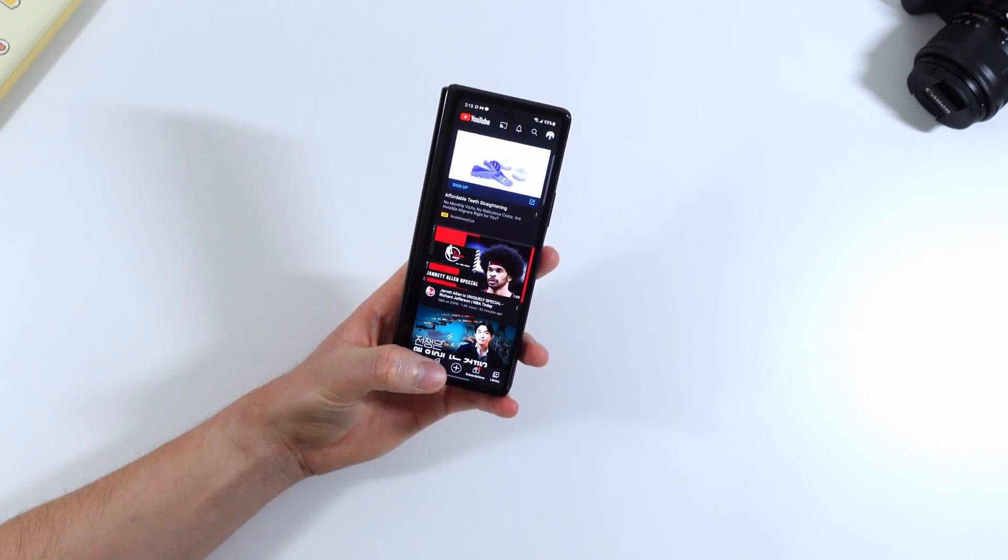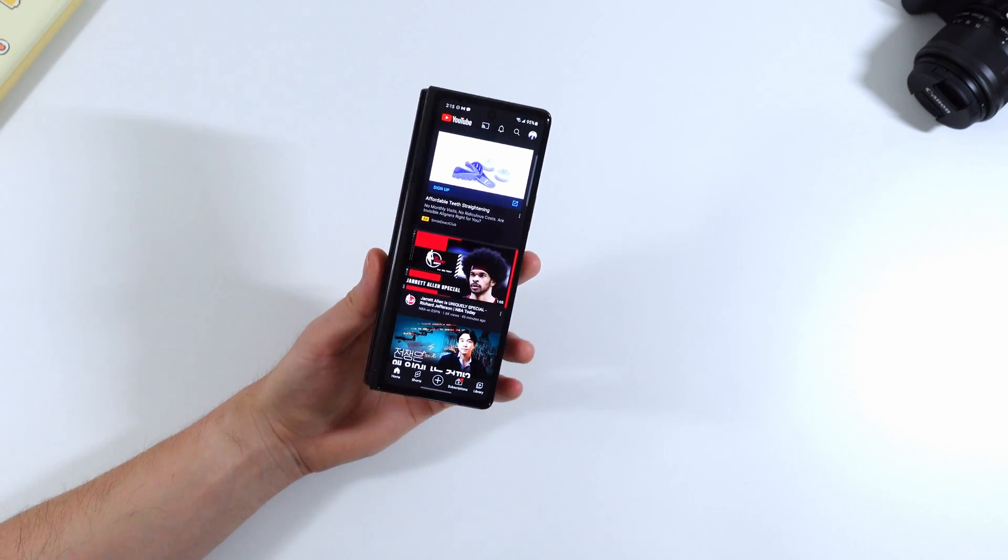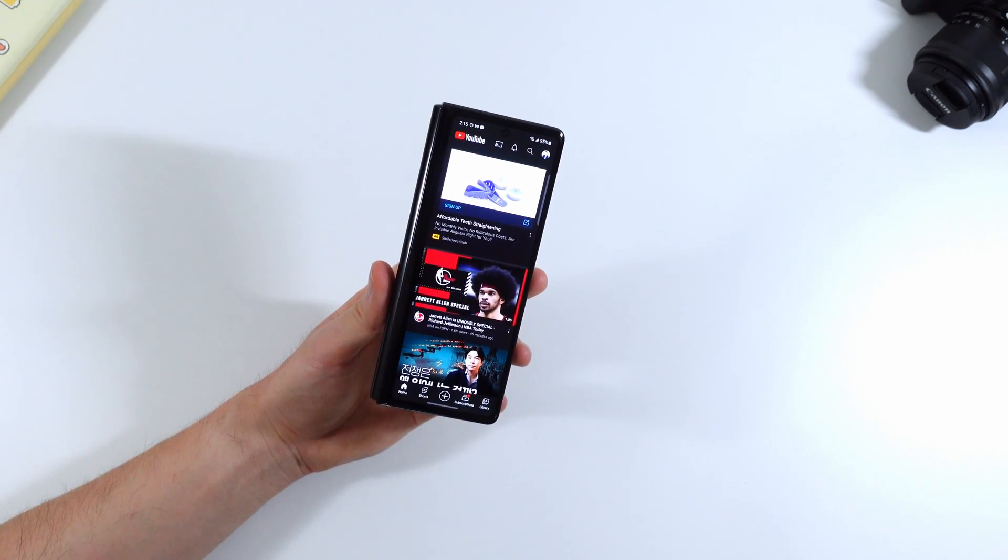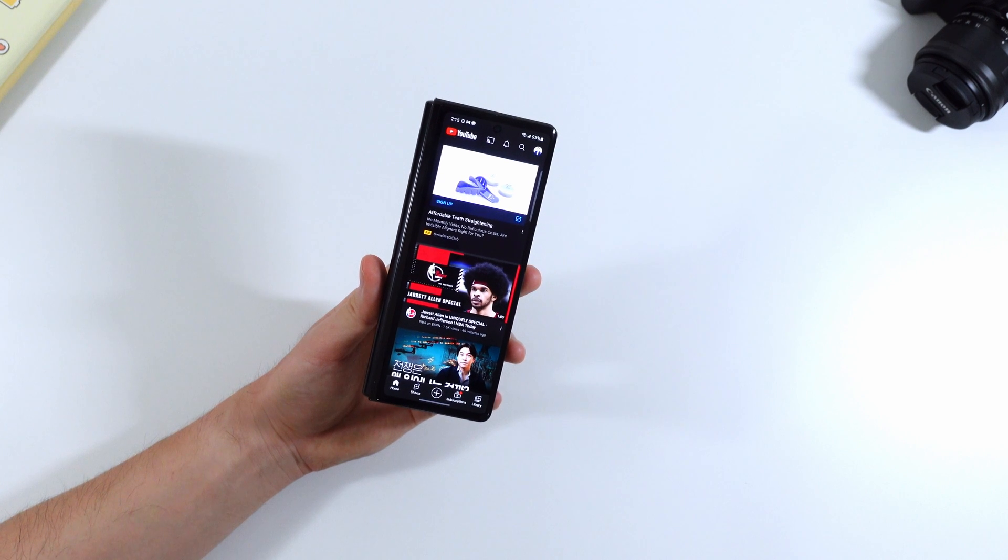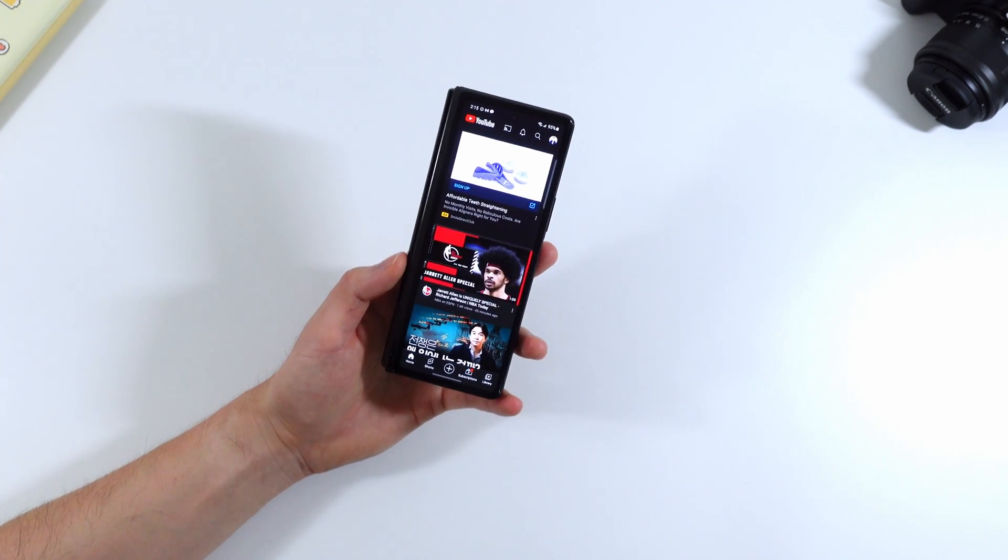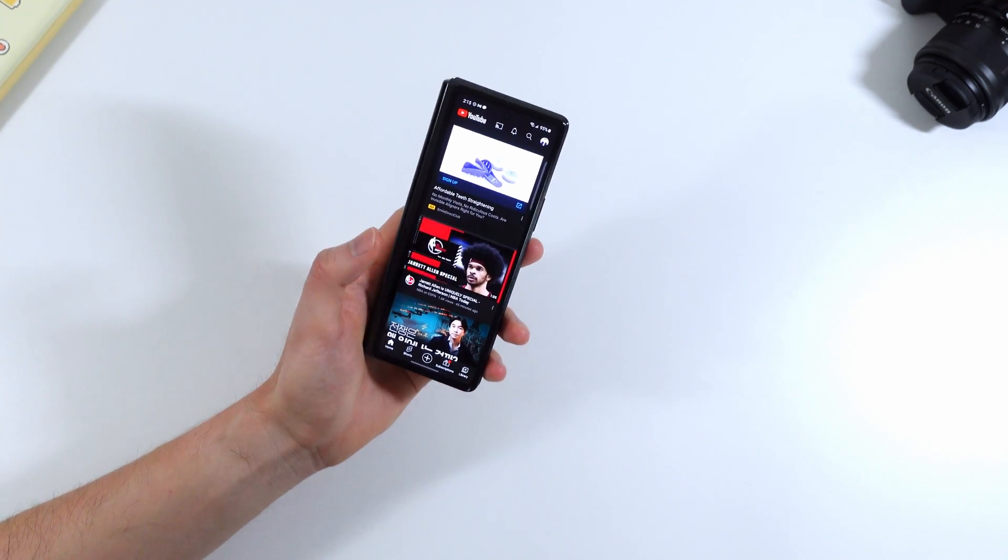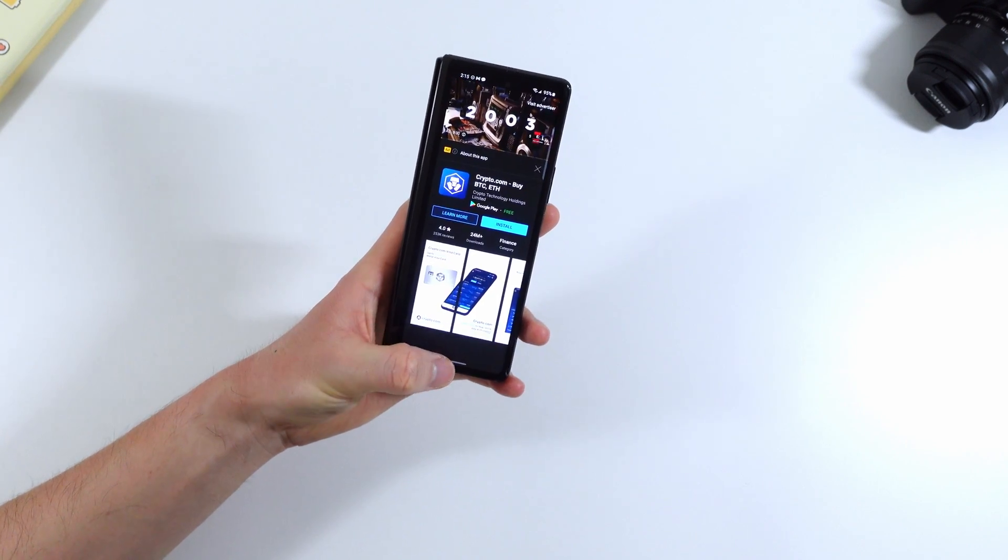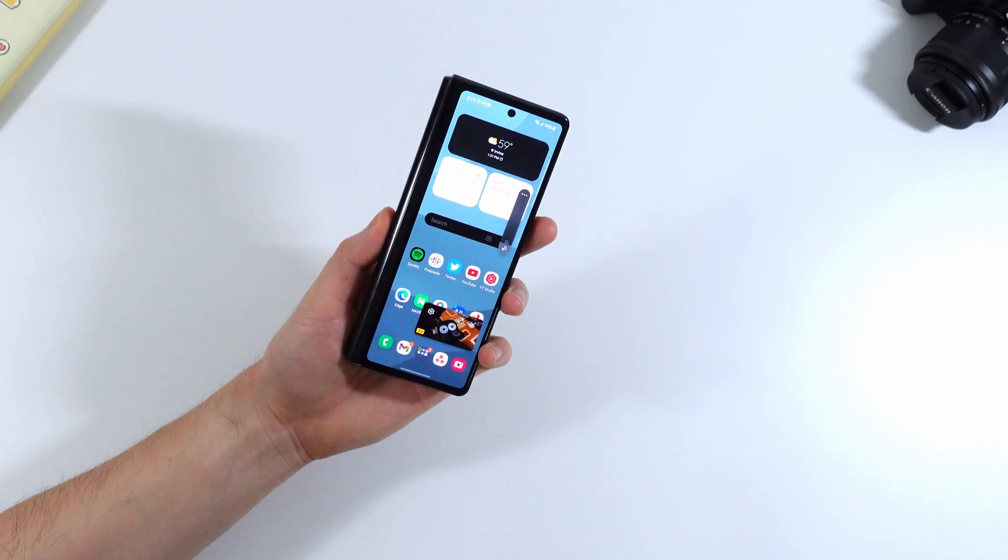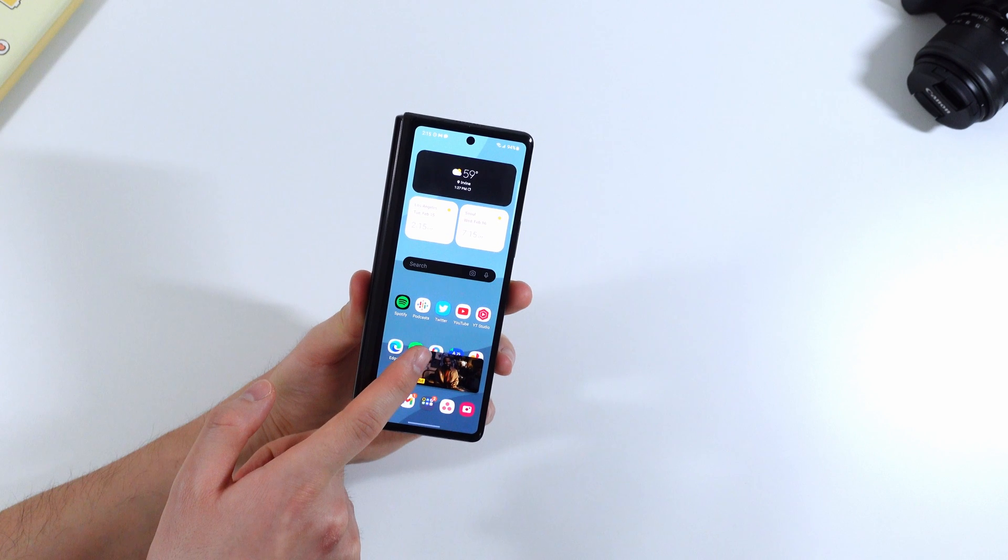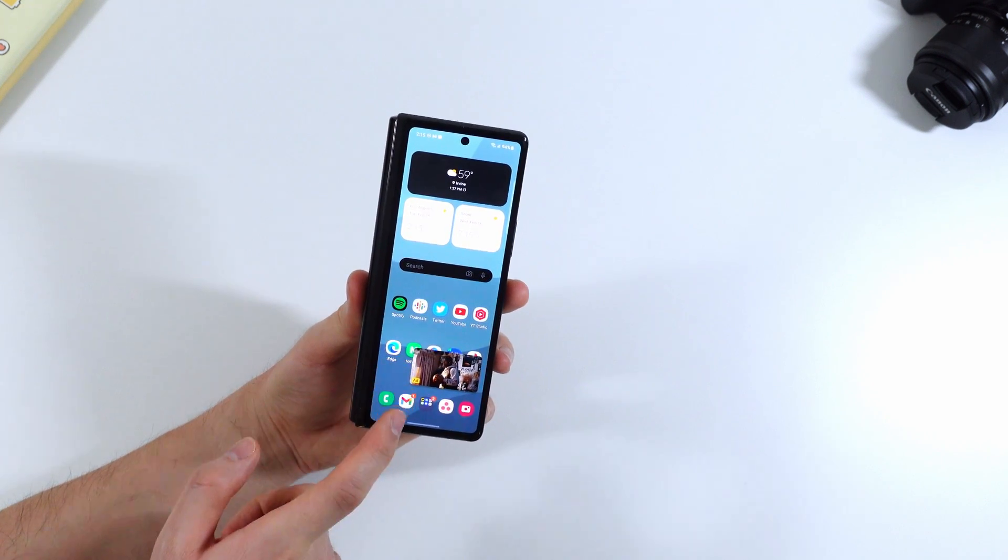So those are some of the home screen features but I wanted to show some multitasking features that are new with Android 12 but also some special features that are exclusive for One UI 4. So one Android 12 feature that's new is let's say you have a YouTube video playing and you have picture in picture right? Now you don't have to necessarily search for a corner to resize it.